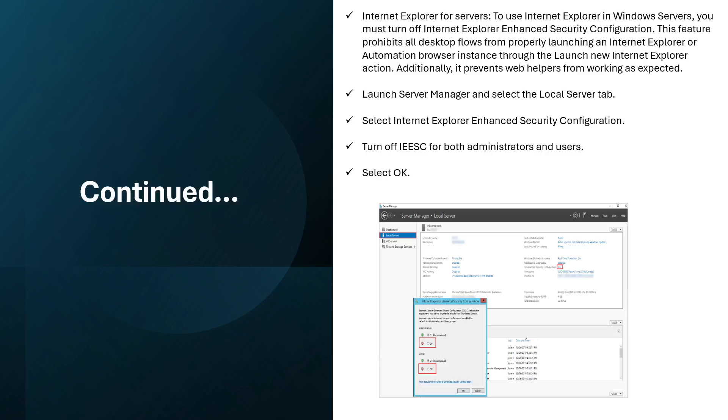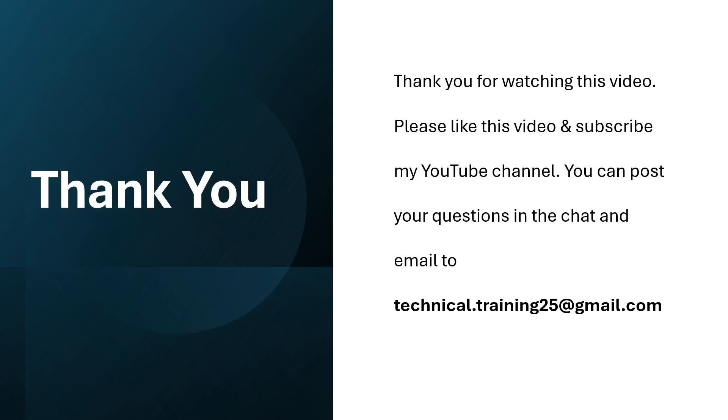So this is all about Power Automate Desktop extensions. If you like this video, please click on the like button and please subscribe to my YouTube channel. If you have any questions, please post them in the comment section. Thank you for watching, have a great day.